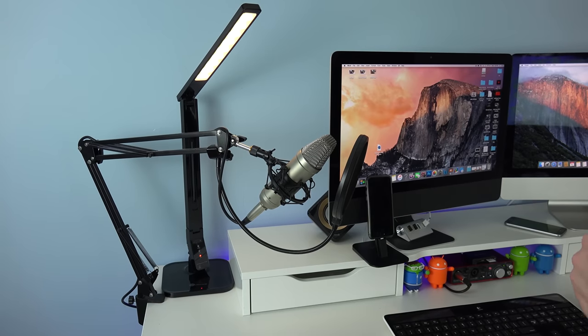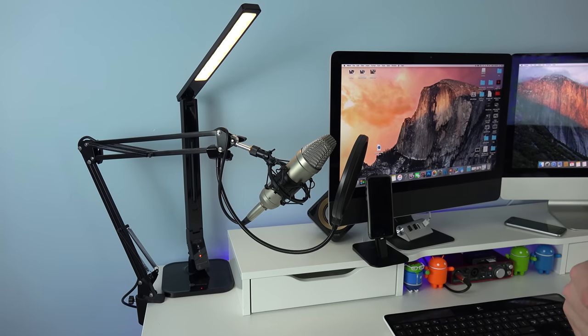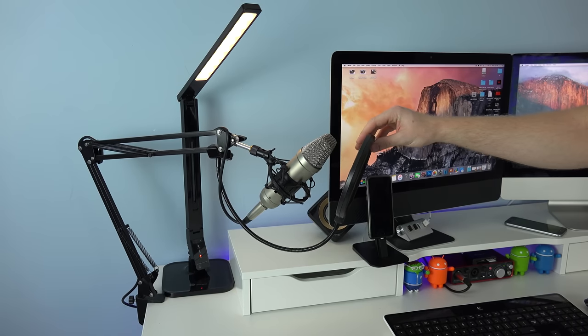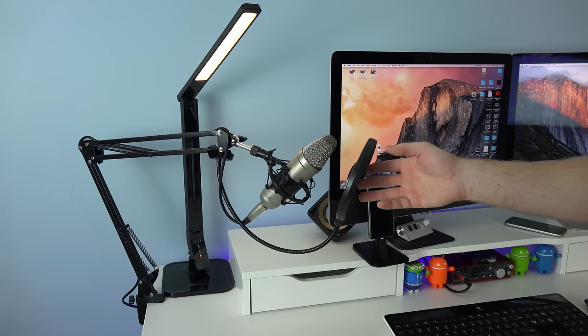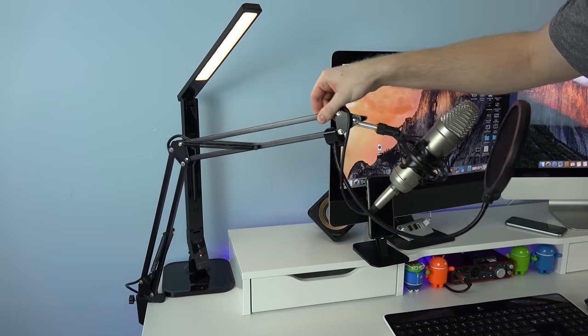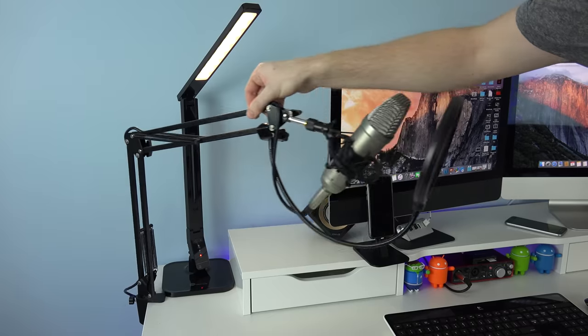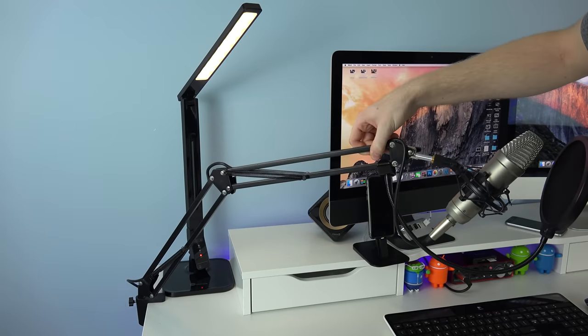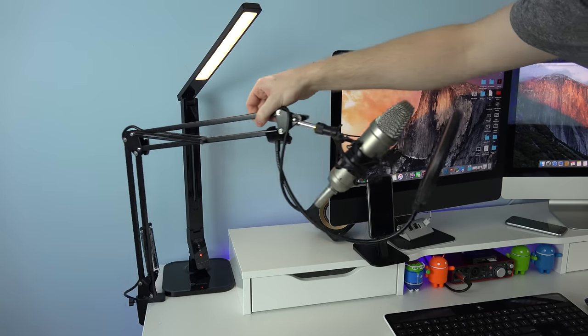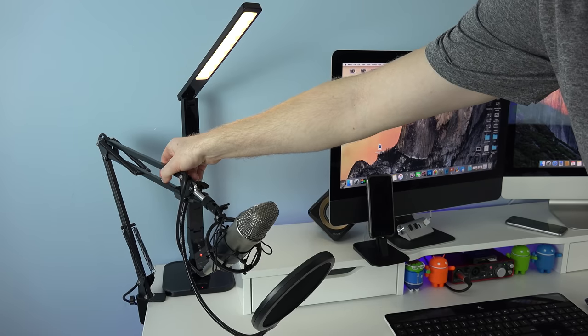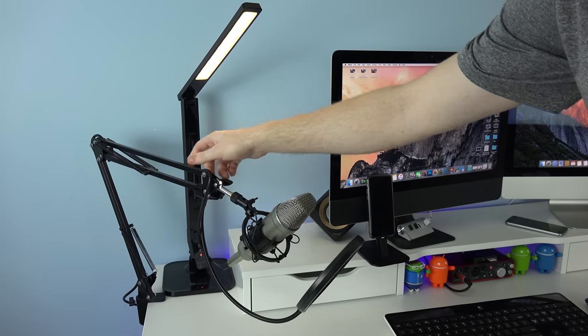Just left of the iMac I have my mic and this is what you're currently listening to right now. This is a Rode NT1A and it's on this adjustable arm that I absolutely love because when I'm not using the mic for voice recordings I can tuck it neatly behind my iMac.